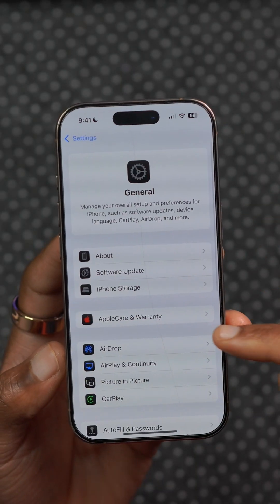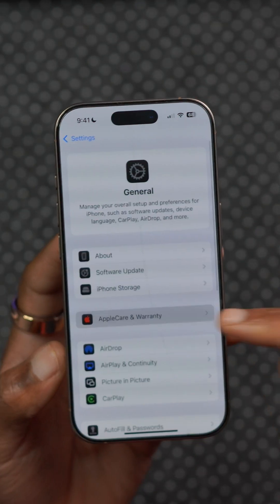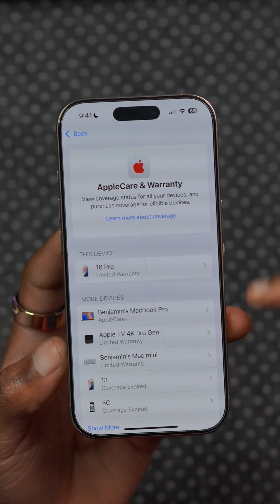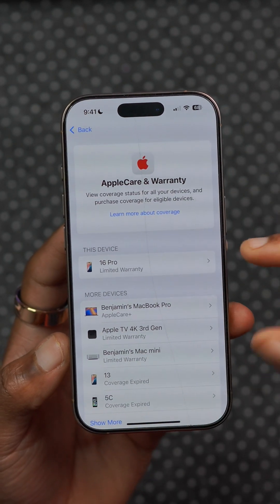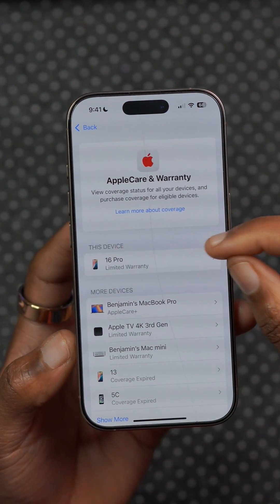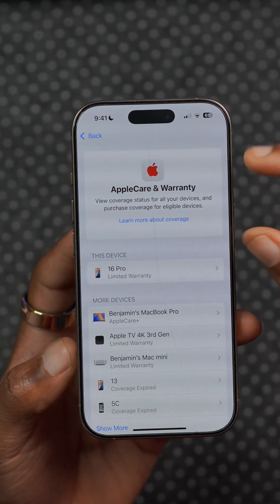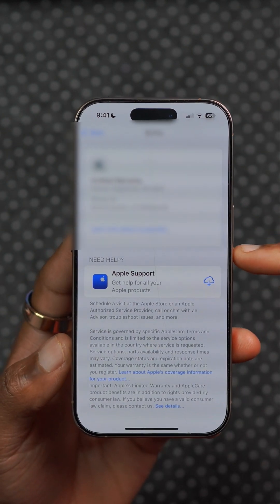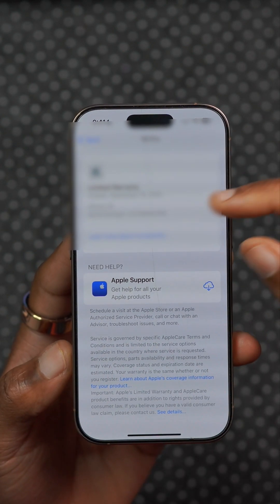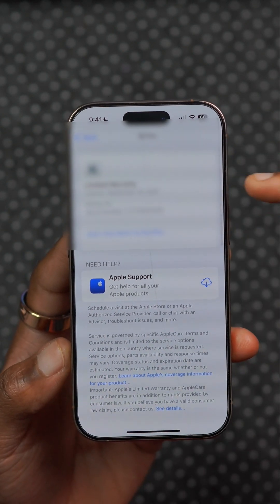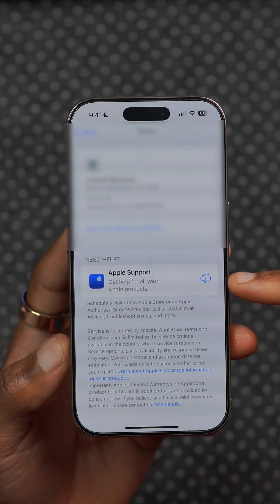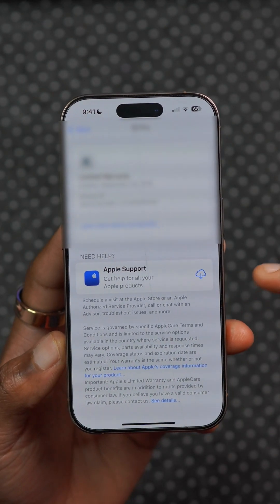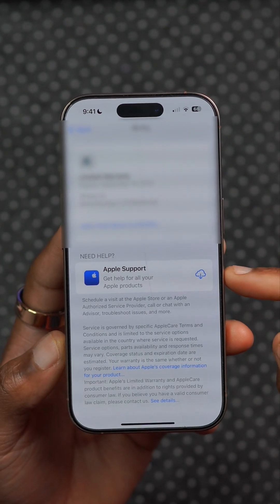In Settings, under General, where it talks about AppleCare and Warranty, this page has been updated. It does have a little delay when initially opened, and you can see the font has changed. When you open your device information and coverage, this page has been updated as well, and you can now jump into the Apple Support application directly from this section.